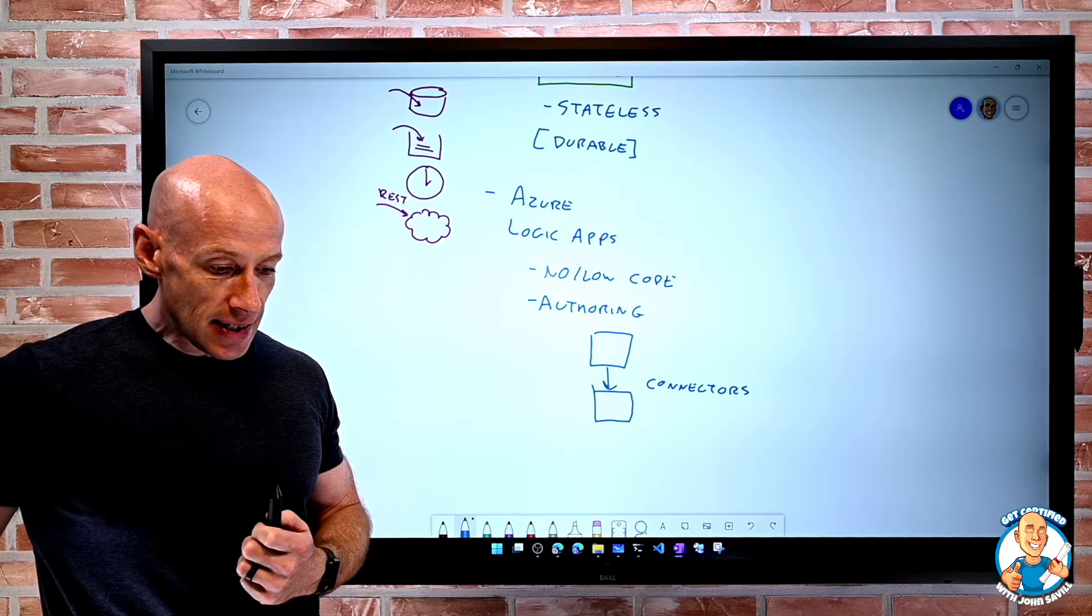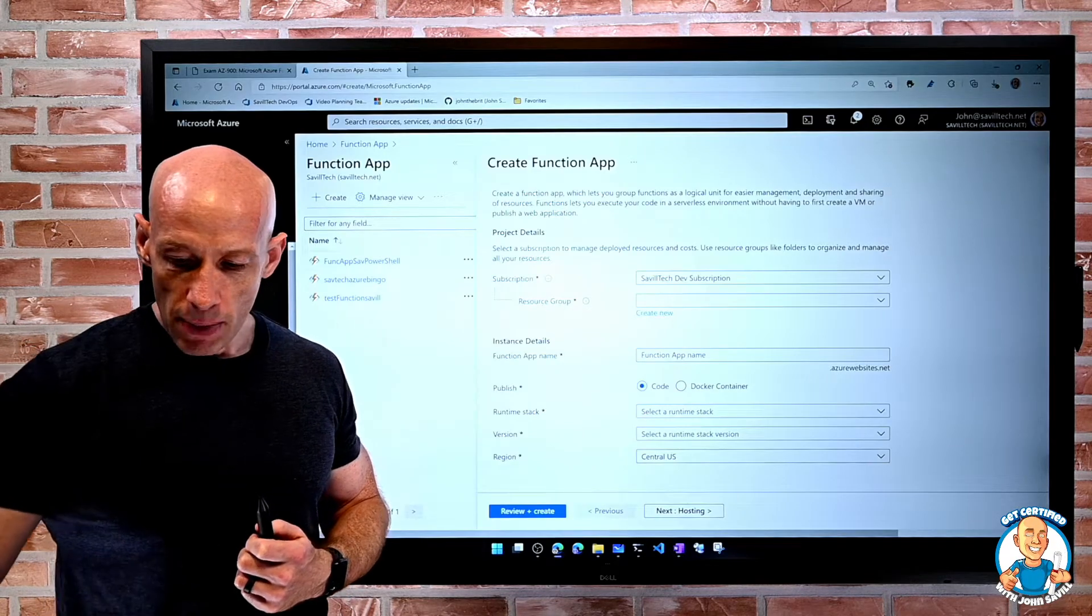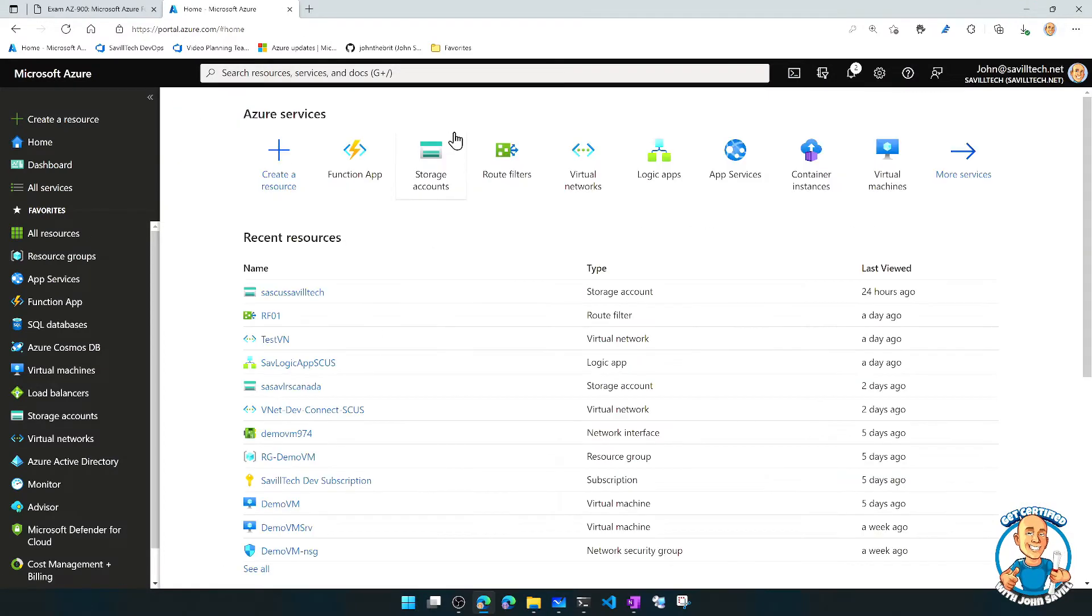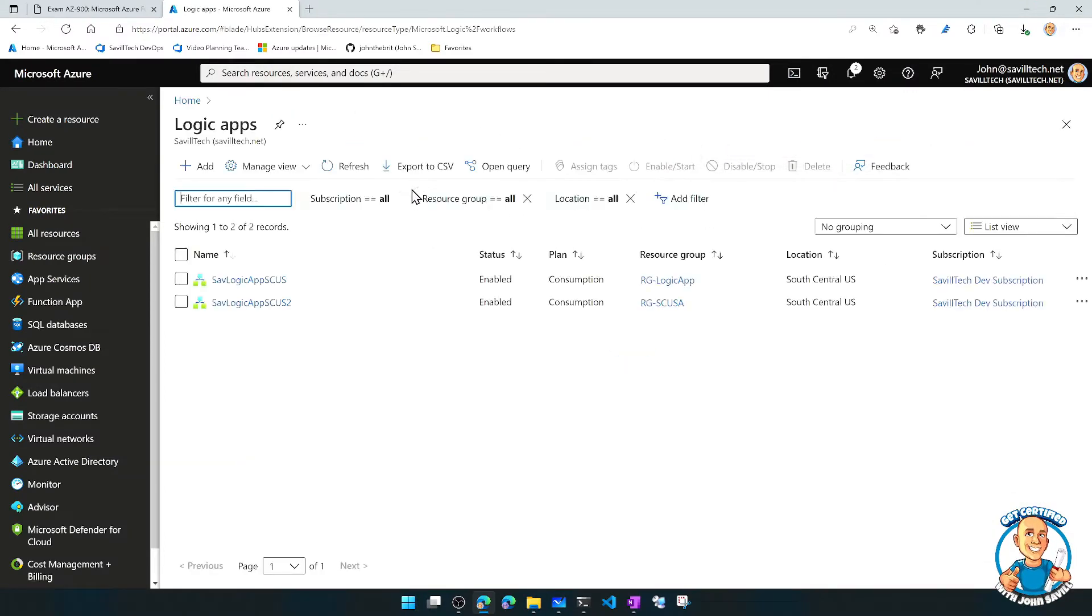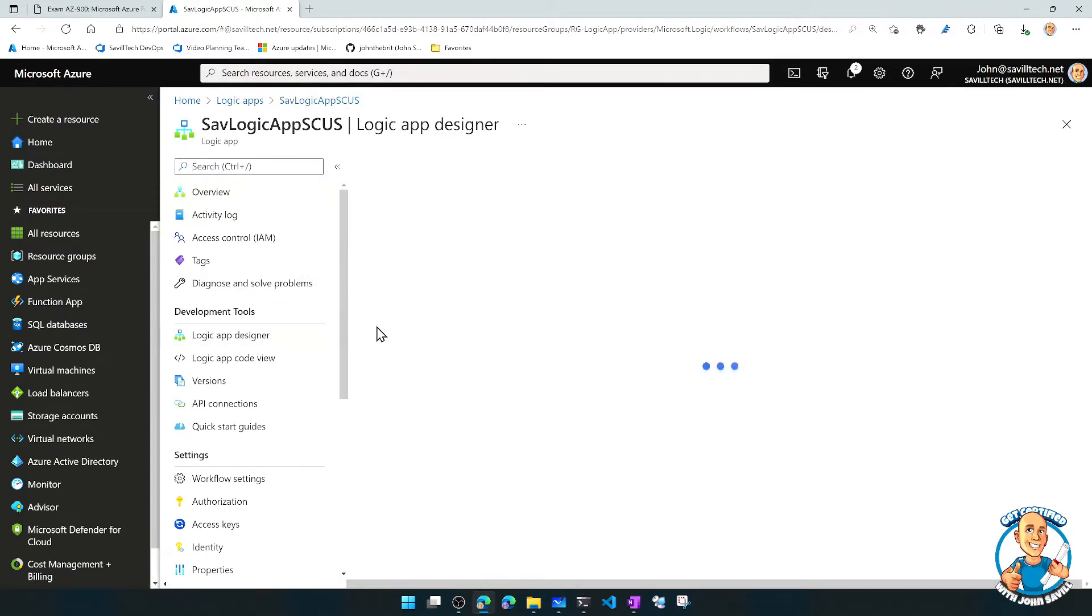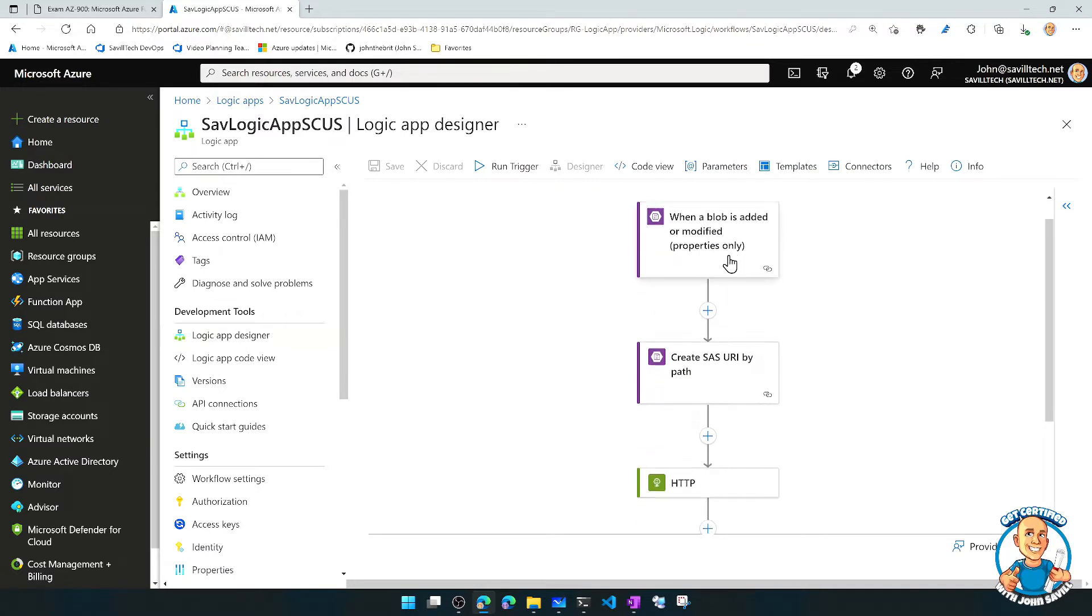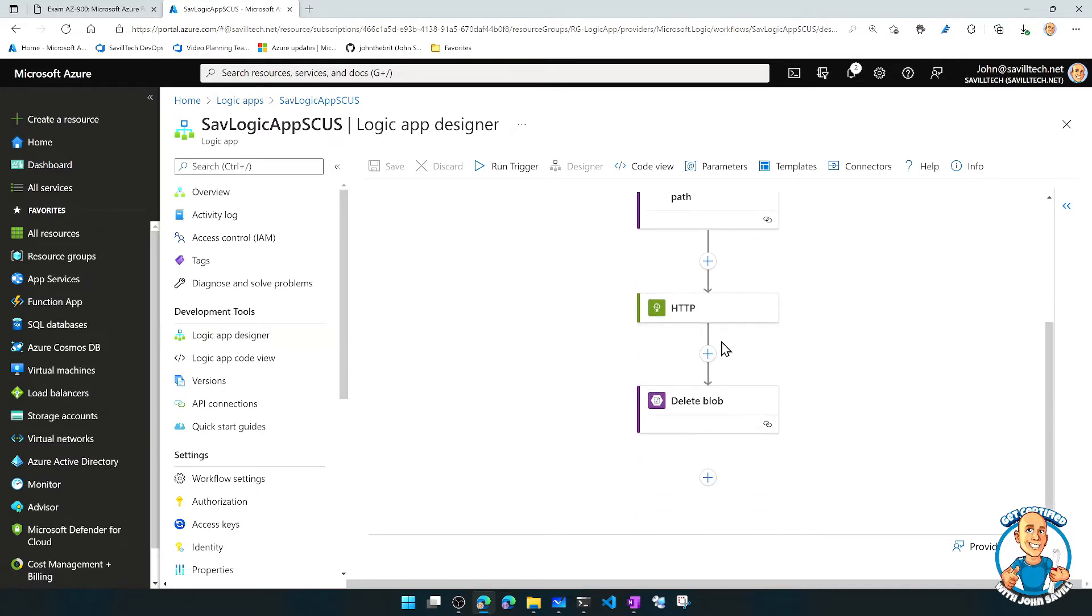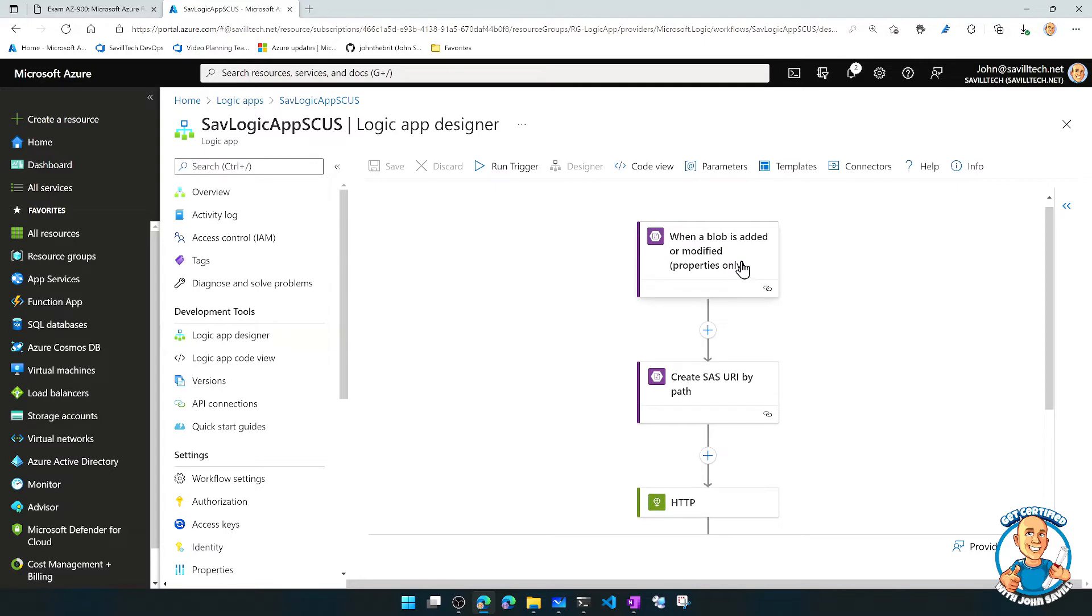This is probably easiest to see. So once again, we jump over. But this time, let's look at our Logic App. We saw I have a couple of Logic Apps, but we have this whole idea of the Logic App Designer. And here we see these graphical things that are doing different parts. And this time, my trigger was a blob is added or modified.